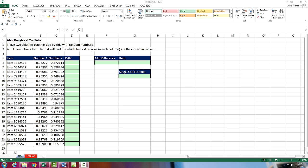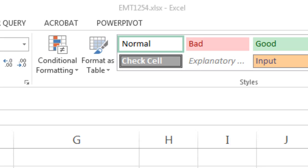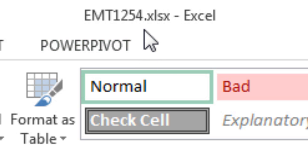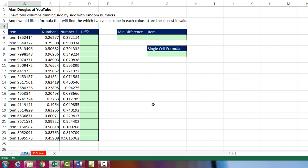Welcome to Excel Magic Trick number 1,254. If you want to download this workbook, Excel Magic Trick 1,254, and follow along, click on the link below the video.